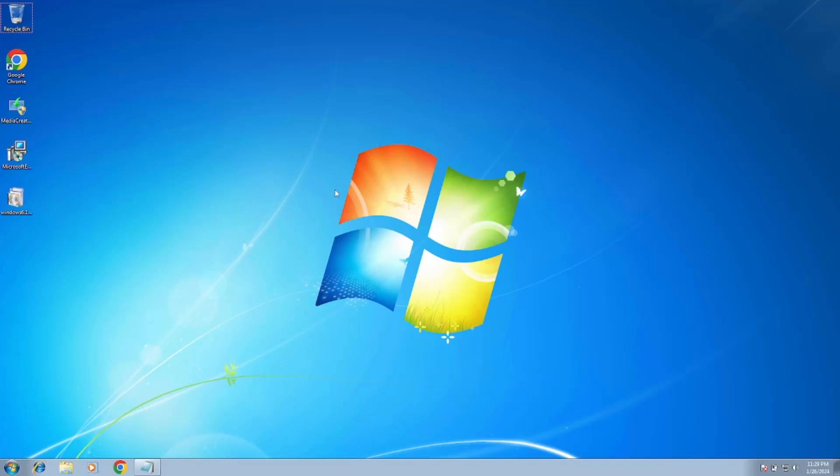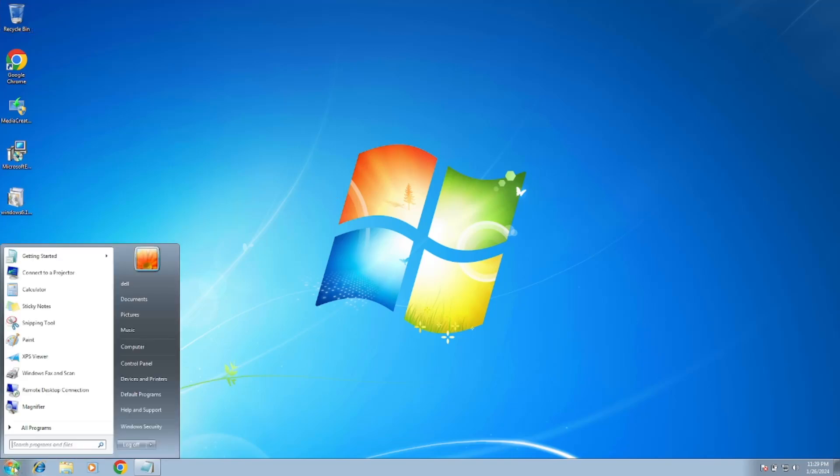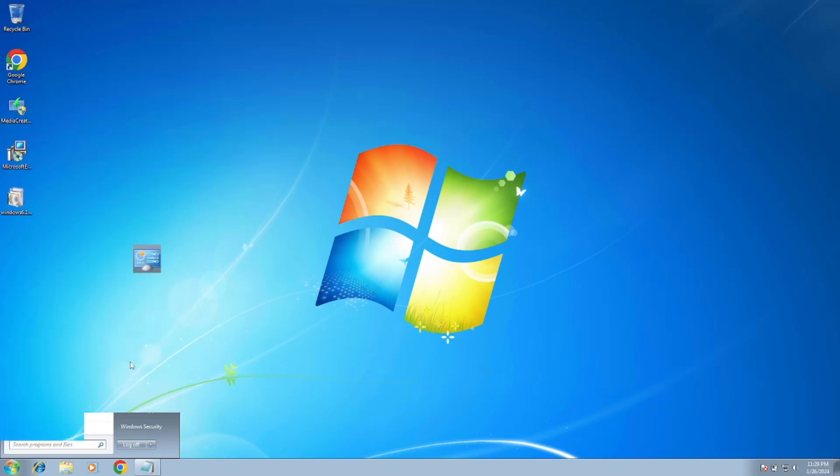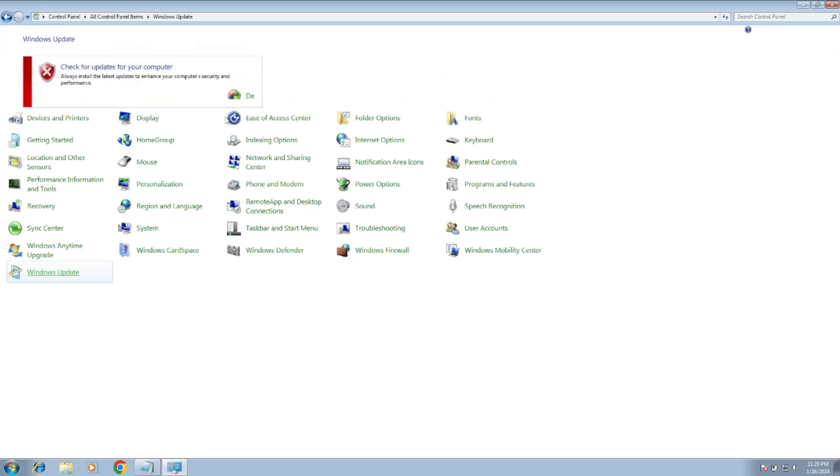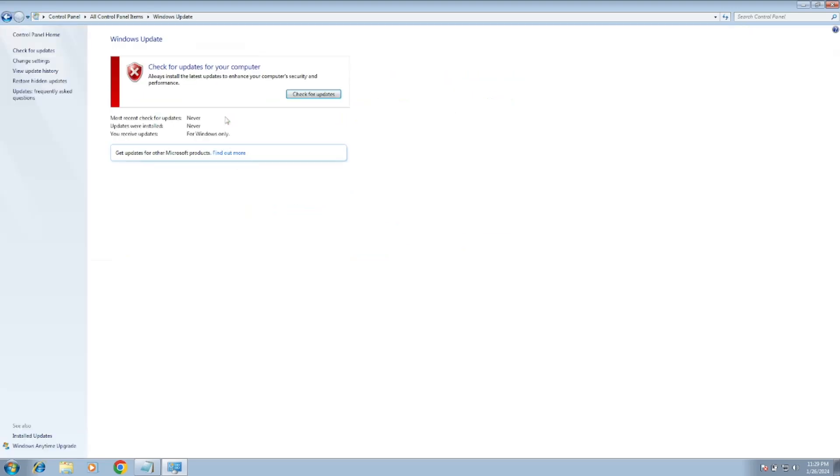Hello guys, welcome to How to Fix Tech. In this video, let me show you the error first. If I go to Control Panel and want to Windows 7 Update, and if I click on Windows Update...